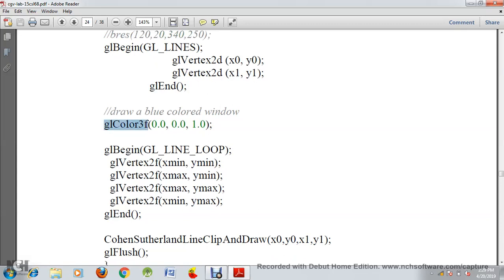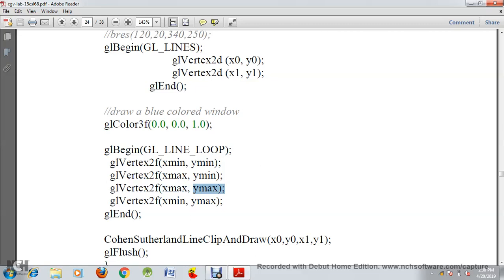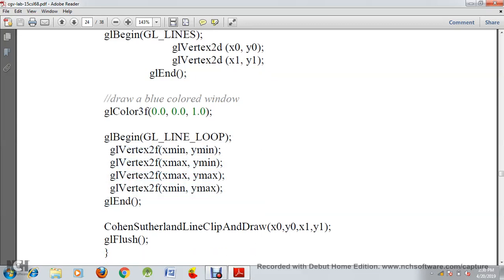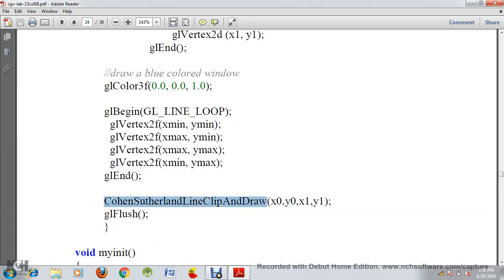Next we set the color to 0, 0, 1, which gives a blue color because B has high intensity in RGB. Then we call glBegin with type GL_LINE_LOOP. We have four lines for the loop: first we set x-min and y-min, then x-max and y-min, then x-max and y-max, then x-min and y-max. Then we call glEnd. After drawing the line we call the Cohen-Sutherland clip-and-draw function with end points x0, y0 and x1, y1, then call glFlush to display.